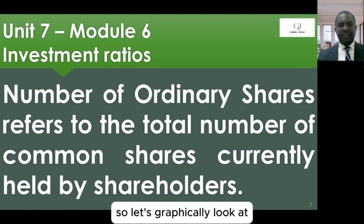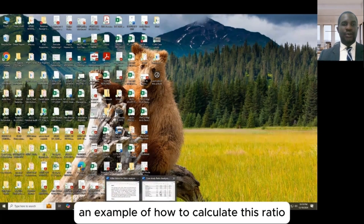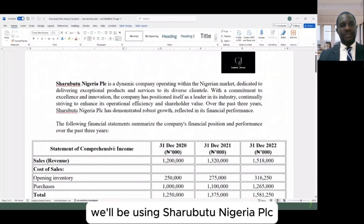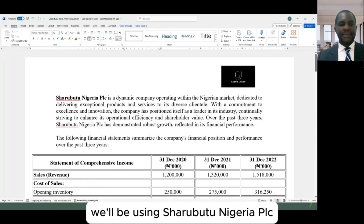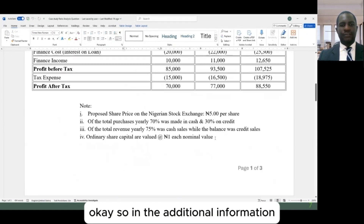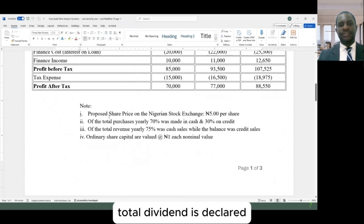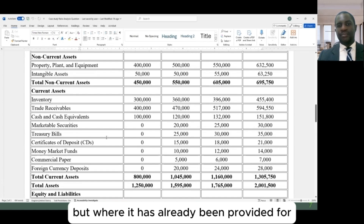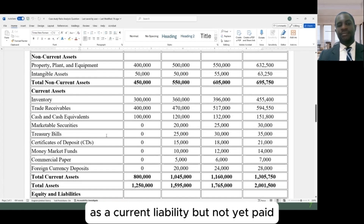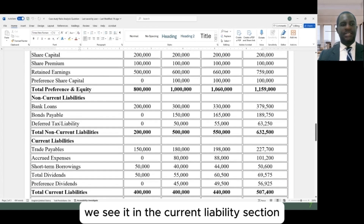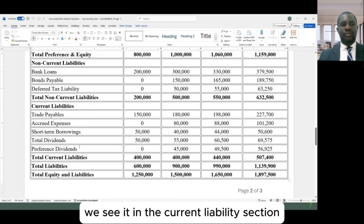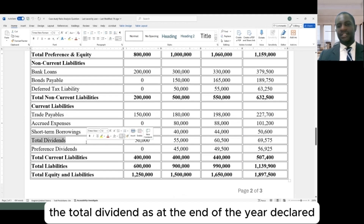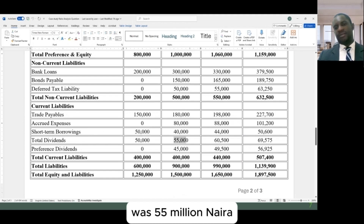Let's graphically look at an example of how to calculate this ratio using Charmouti Nigeria PLC. In the additional information, the total dividend is sometimes found in the financial statements. Where it has already been provided as a current liability but not yet paid, we see it in the current liabilities section. In this company's financial statement, the total dividend declared at the end of the year was $55 million.